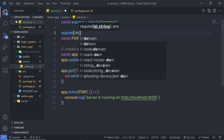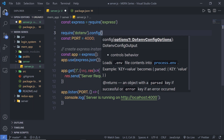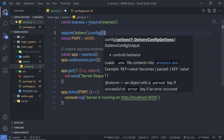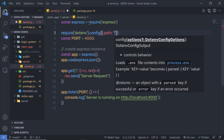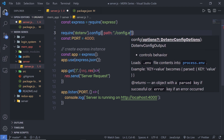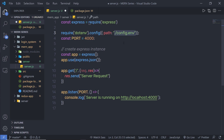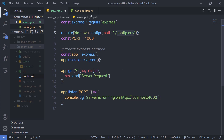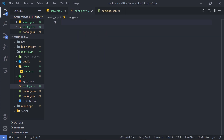Once I have the dotenv module, I'm going to require it in server.js: 'require("dotenv").config({ path: "./config.env" })'. This path refers to the root directory. I'll create a new file called 'config.env' inside the Mern app root directory and specify the port variable: 'PORT=4000'. This creates a PORT variable with the value 4000.